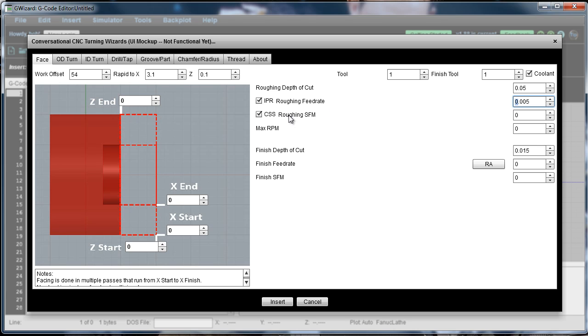Constant surface speed. So again, we specify our surface feet per minute rather than having to give it RPMs, and it will automatically figure the rest of it out. We do want to give it a maximum RPM. Let's say in this case I'm going to put 500 RPM on it.